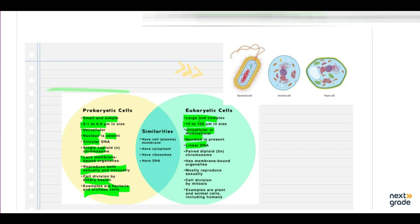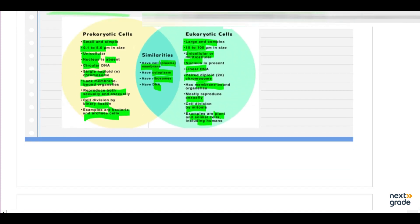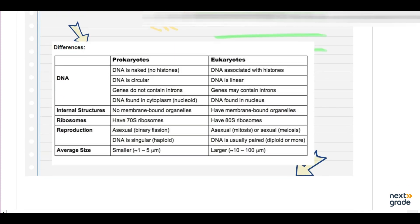Eukaryotes have diploid chromosomes and membrane-bounded organelles. They mostly reproduce sexually, and cell division occurs through mitosis. Examples include plants, animals, humans, and protista. Some similarities between both cell types are that they both have plasma membranes, cytoplasm, ribosomes, and DNA.